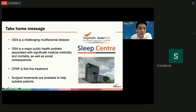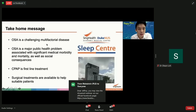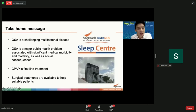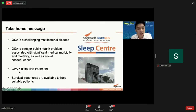The take-home message is that OSA is multifactorial — it can be caused by jaw structure, obesity, or soft tissue hypertrophy. If you think you have OSA, seek help. It is a major health problem with significant long-term medical consequences. CPAP is still the best treatment — I use CPAP myself. But if you can't tolerate it, don't give up — there are surgical treatments that can be explored to see whether they are suitable for you.